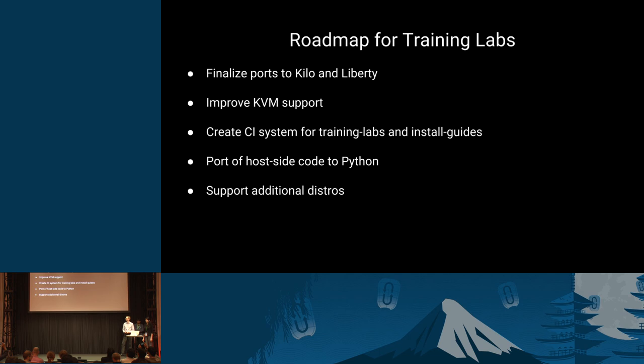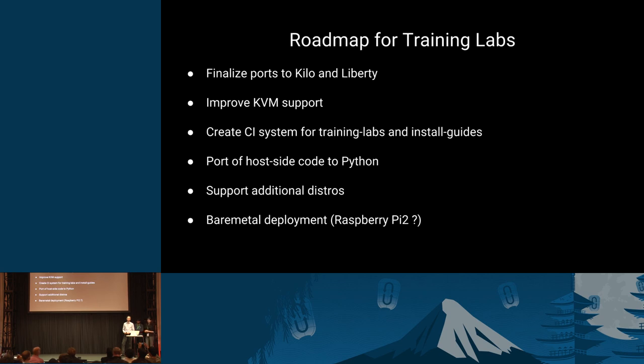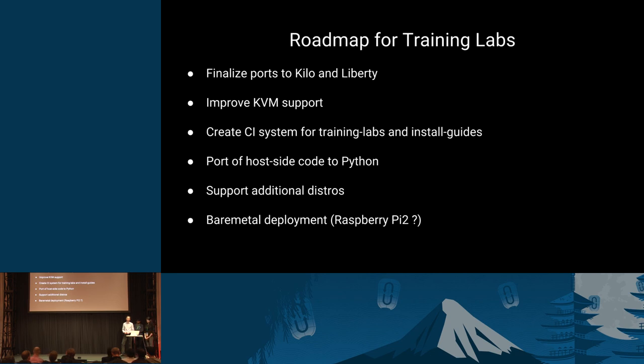And what we would also like to have is support for additional distros. Right now, our code should run host-side in pretty much all Linux distros. But client-side, within the VMs, right now we're just doing Ubuntu. So if somebody wants to help us out and add something like CentOS, for example, or SUSE, they would be welcome. What we're also looking at is some form of bare metal deployment. Because there are just some things you can't really do training with if you have all your infrastructure virtualized. There are still some differences between a virtualized and a hardware environment. So we've played around quite a bit with Raspberry Pi and we have some VMs running already in a virtualized environment on the Raspberry Pi. But we're not sure yet if the Raspberry Pi 2 is going to be powerful enough for this. So this is still something we're working on.